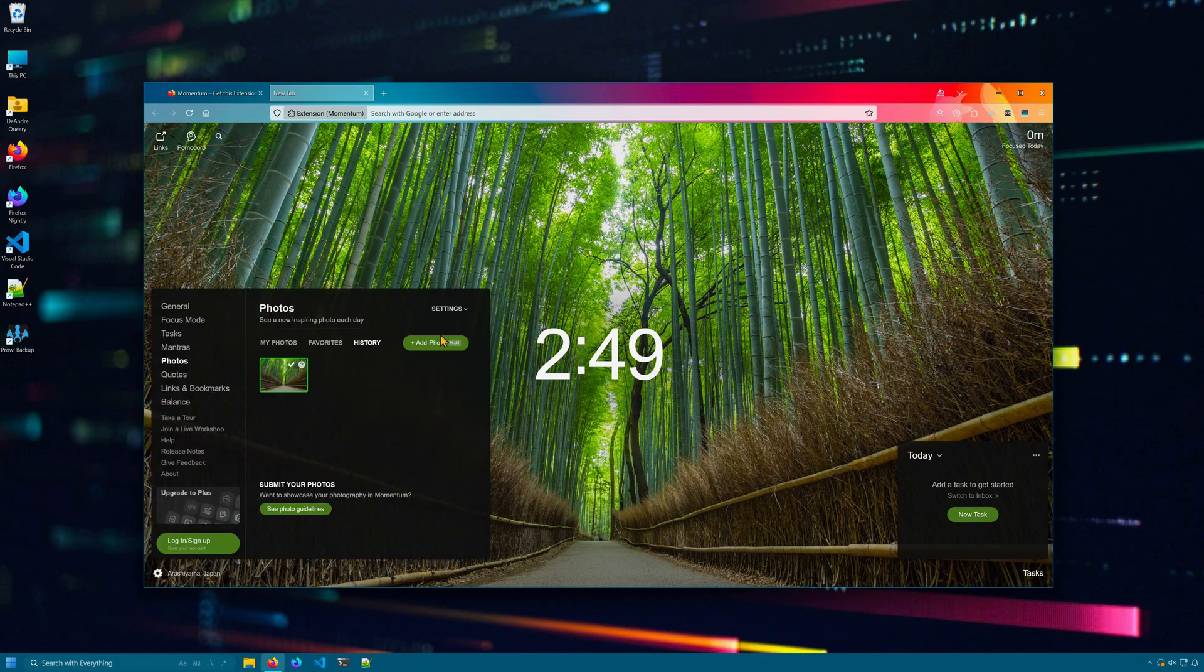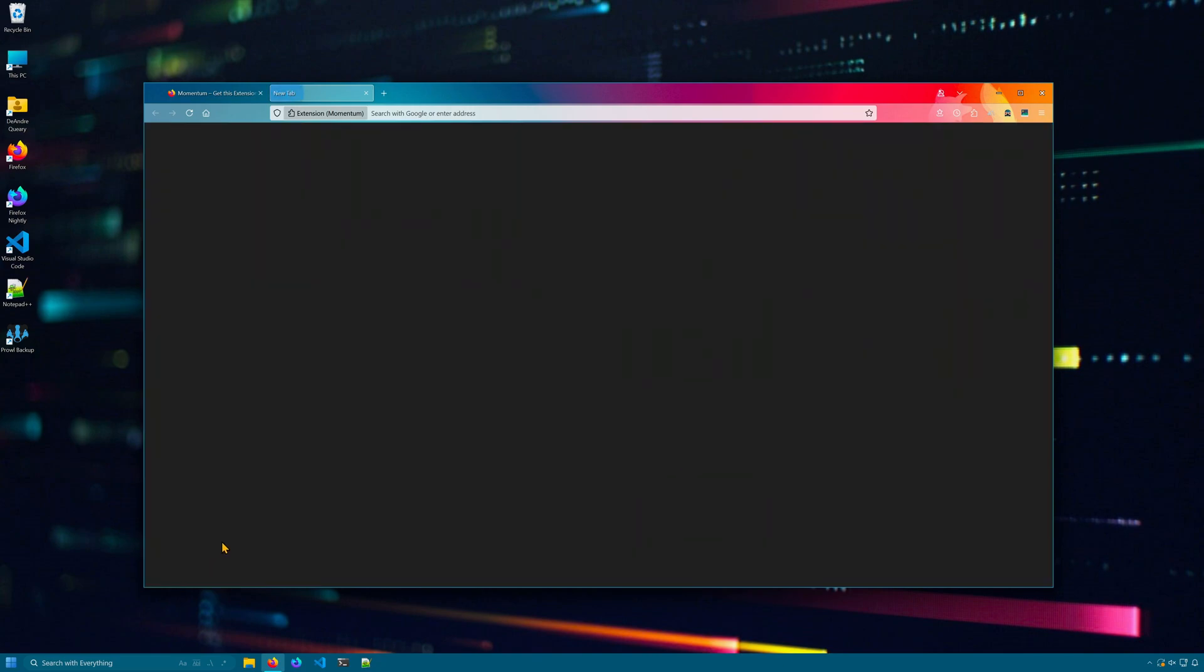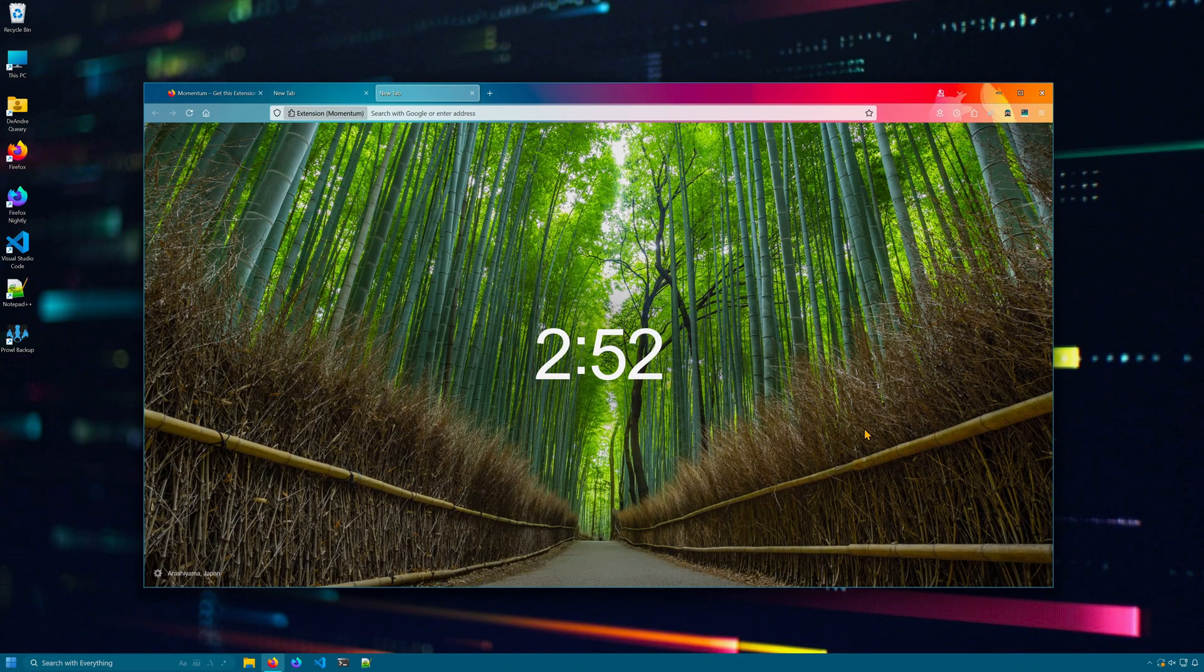Now, the backgrounds are random in this free version of the extension. Now, there's a premium version of this extension, but I like nature backgrounds, so the free version is perfect for me.